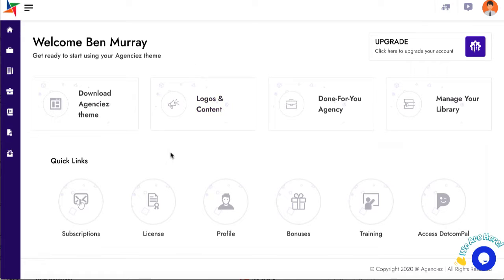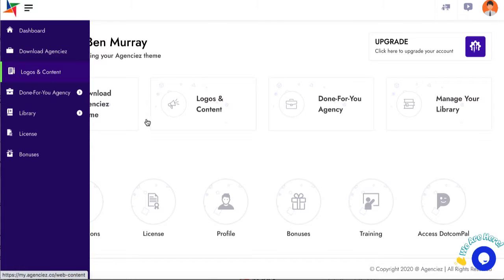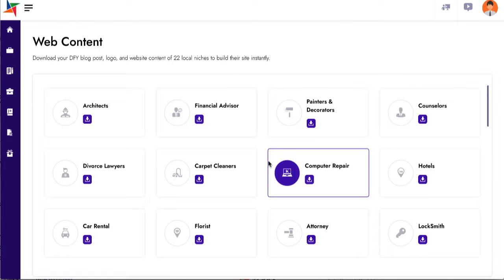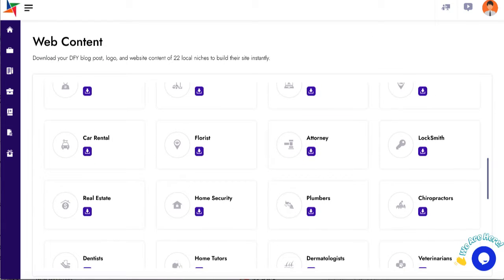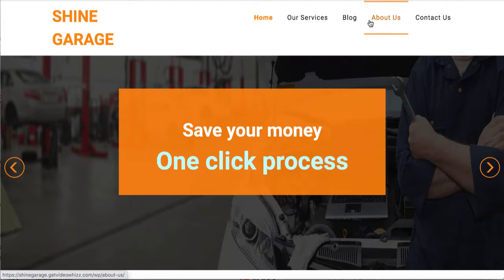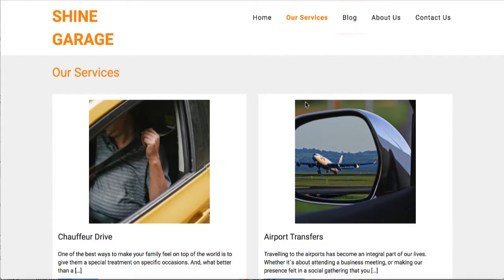So that's exactly what Agencies does. It allows you to download all different types of local business done-for-you sites, for example, like this one that showcases services that they can sell.